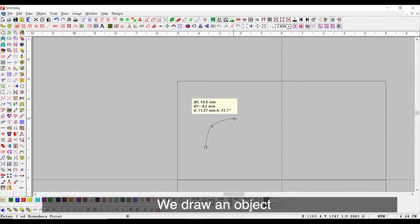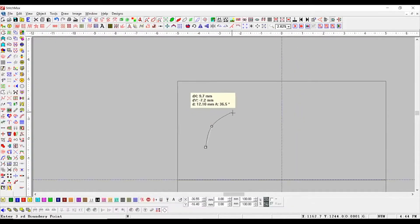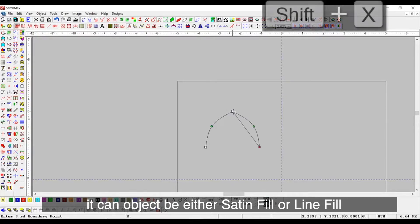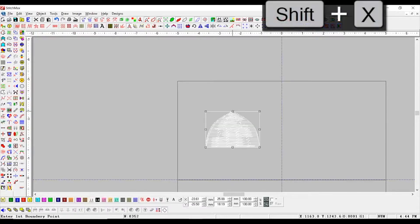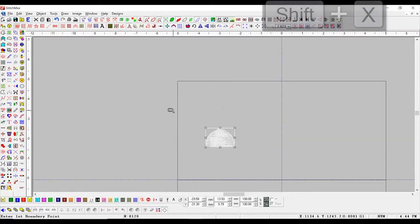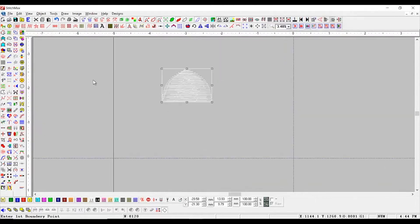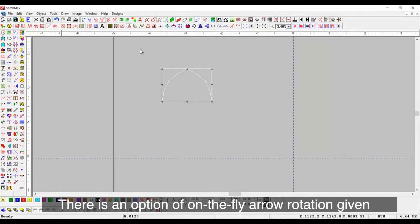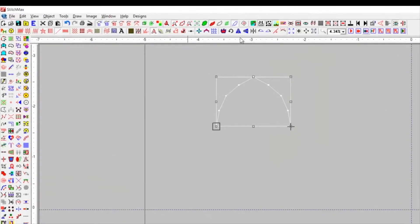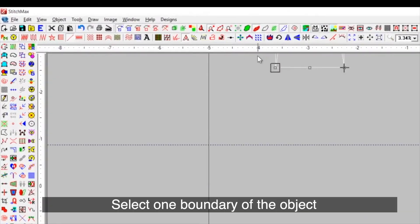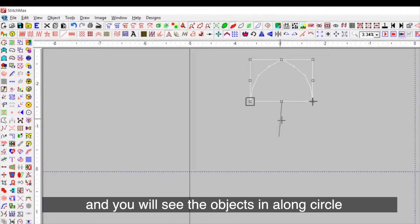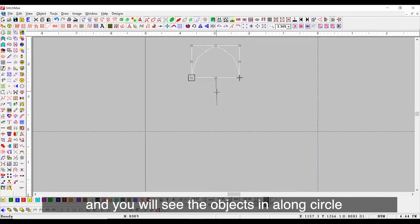We draw an object. It can be either set and fill or line fill. There is an option of on-the-fly arrow rotation given. Select one boundary of the object and you will see the objects in a long circle.